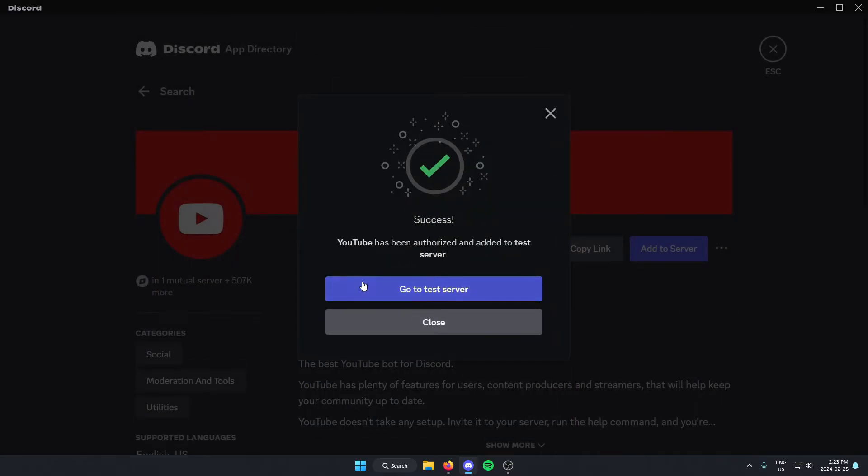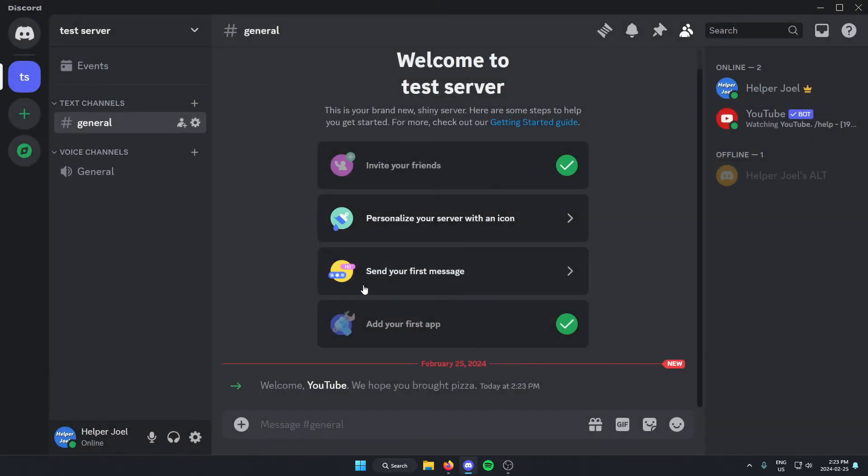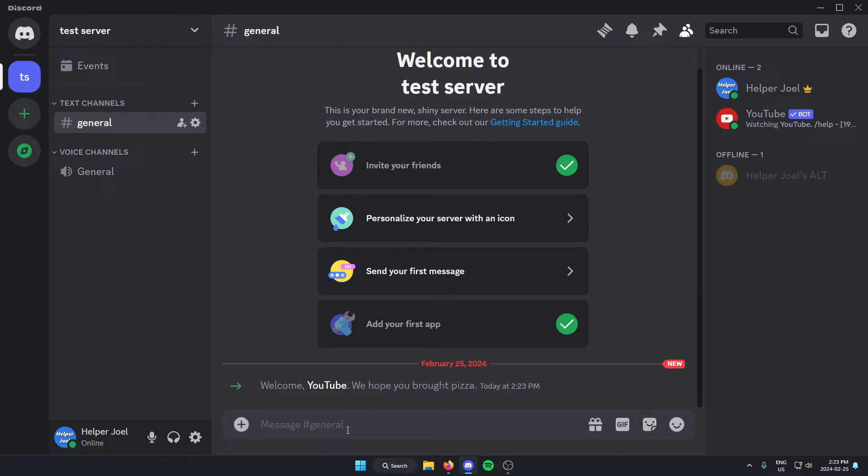Now we're going to go back to our server. As you can see, the bot has been added. From here, we're going to go to a text channel.